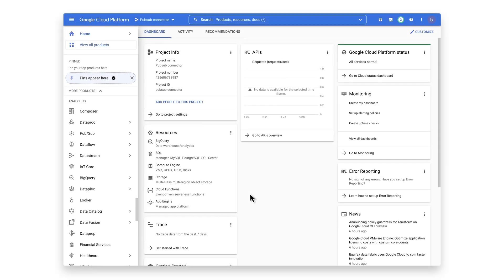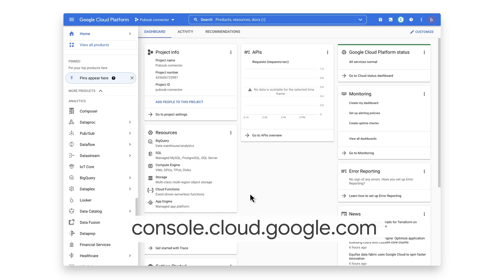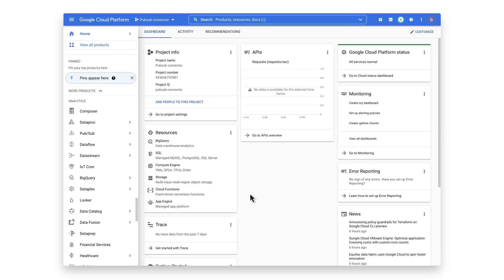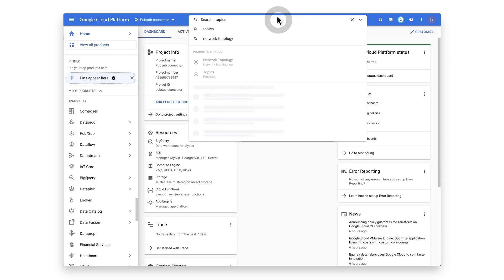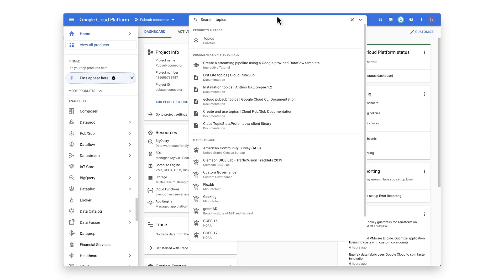First, you need to log in to the Google Cloud platform at console.cloud.google.com and browse to the Topics section of the console found under Analytics, PubSub, Topics — or just type in Topics in the search bar at the top.